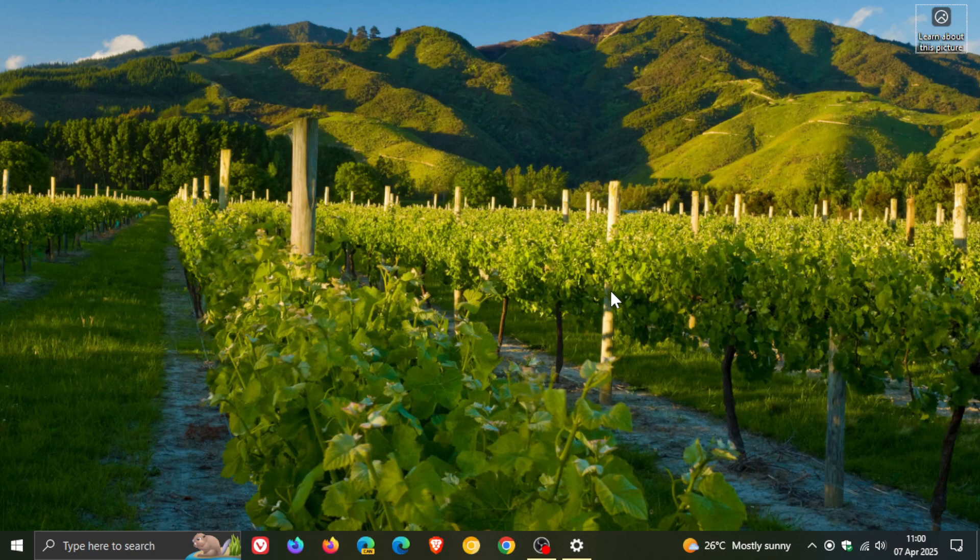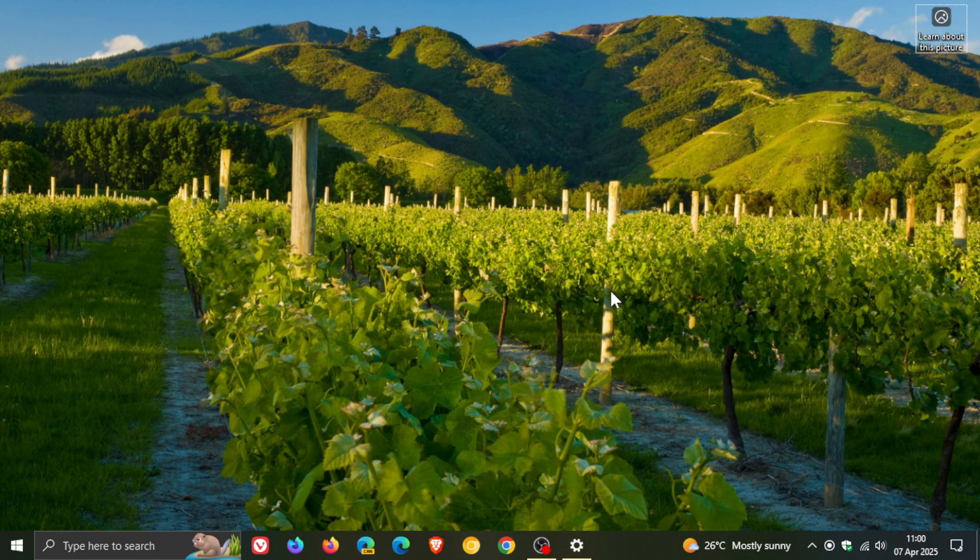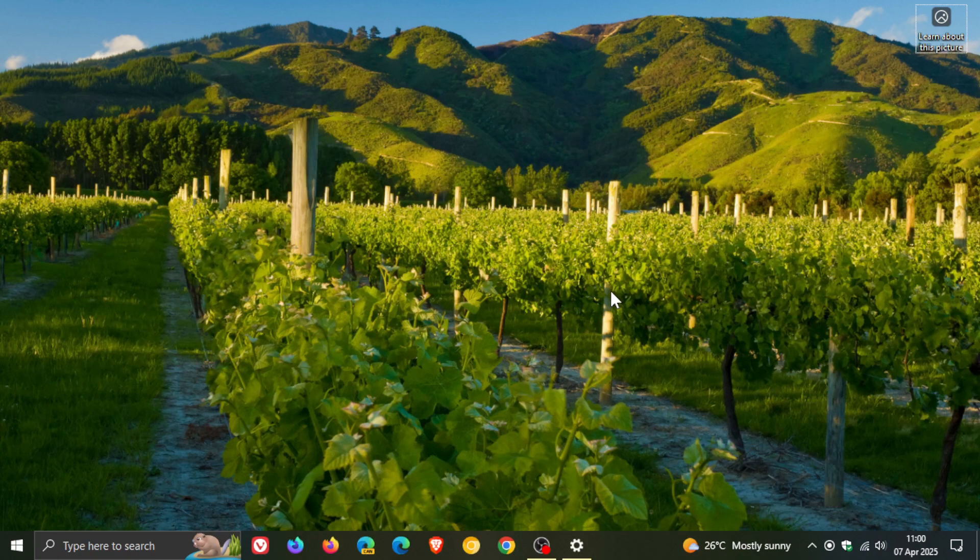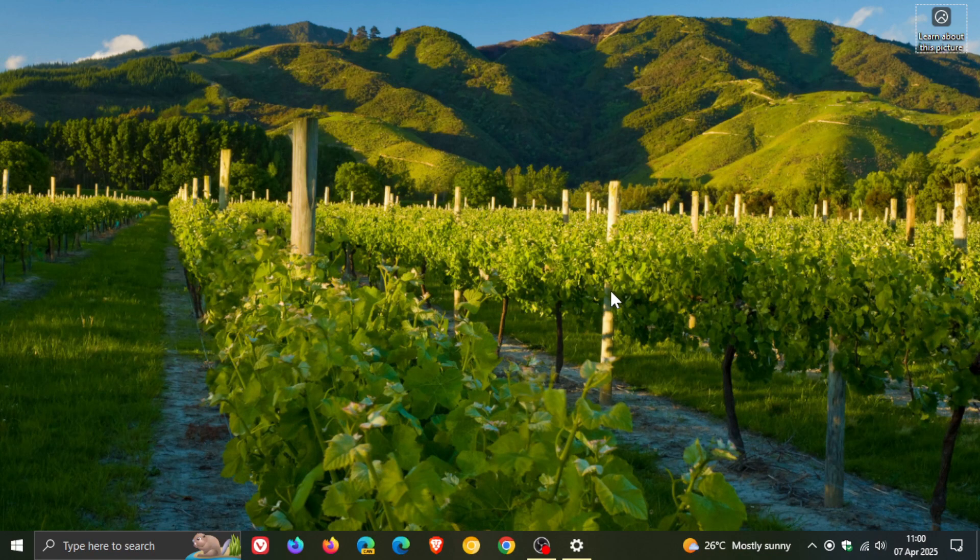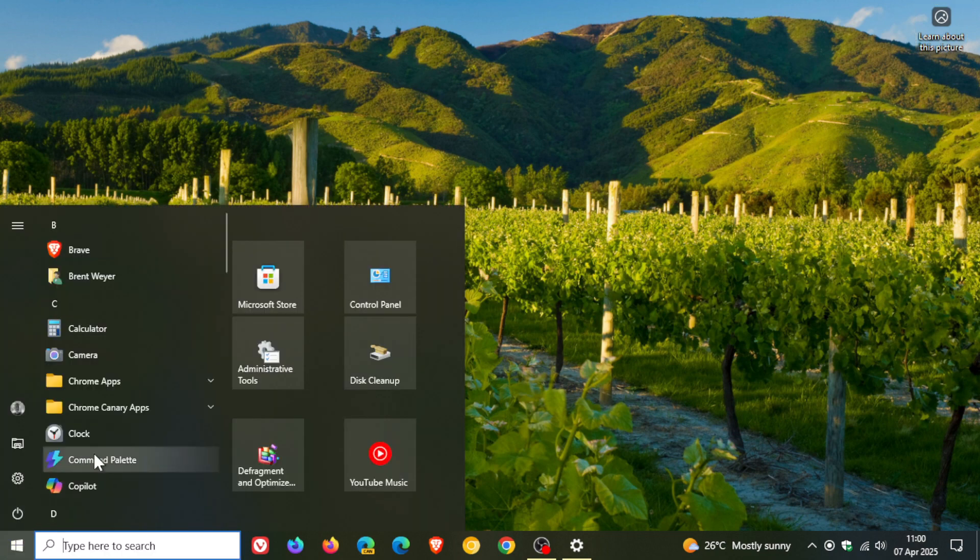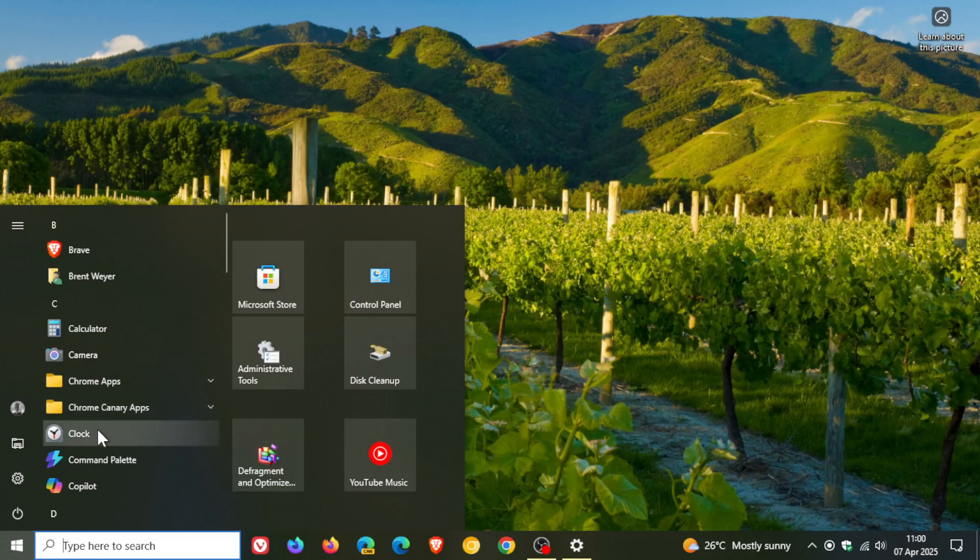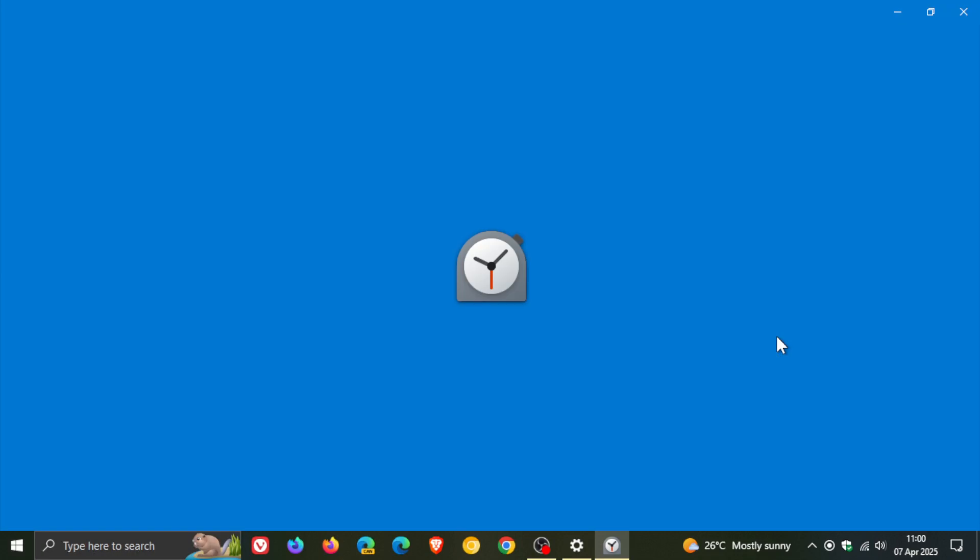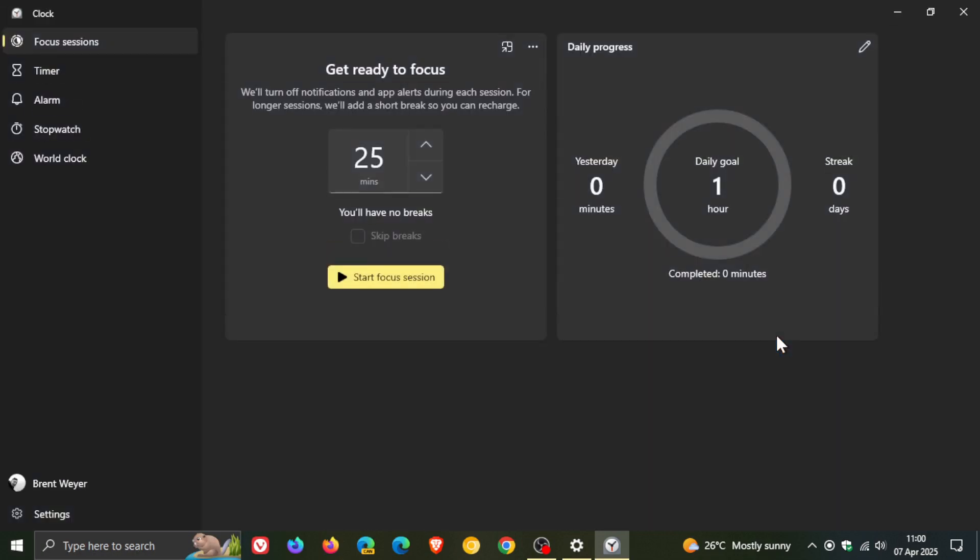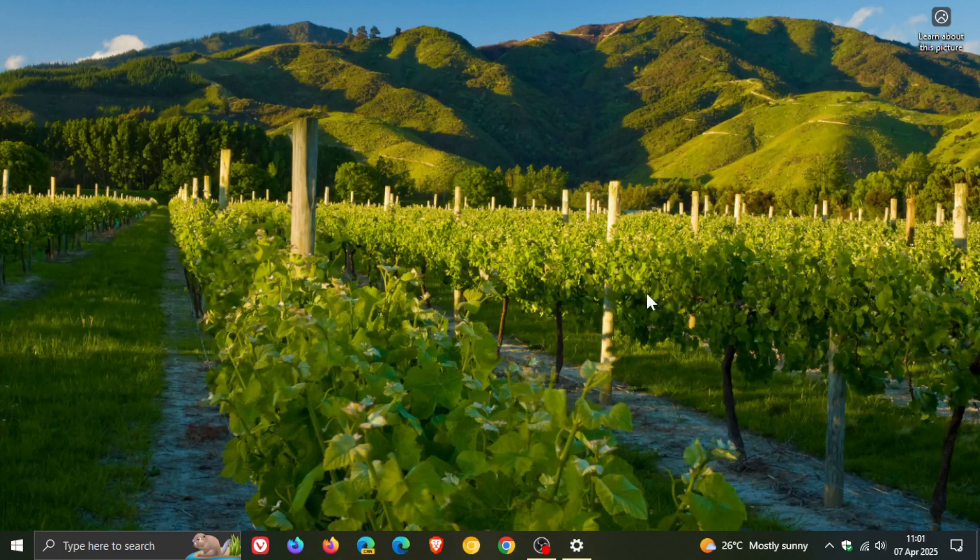Then tip number five is they say you can stay on track with focus sessions in Windows 11 where you can set a timer, work for a focus period and then take a break. And this is exactly the same on Windows 10 because the clock app on Windows 10 which you can download from the Microsoft store also has focus sessions to set a timer and then you can take a break. So that's also available on Windows 10.